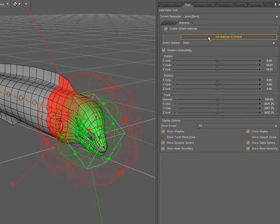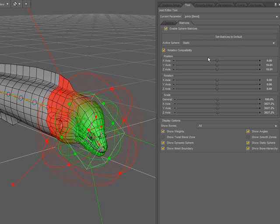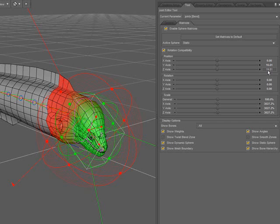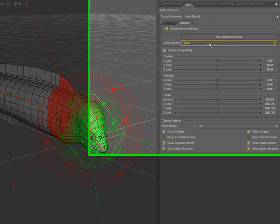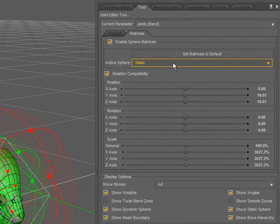What you see are the spheres and the handles for adjusting them. The sliders below can be used to manually edit their values by clicking and dragging, nudging, or manually editing the value. Which sphere these sliders affect depends on the option you have here, which is the active sphere.